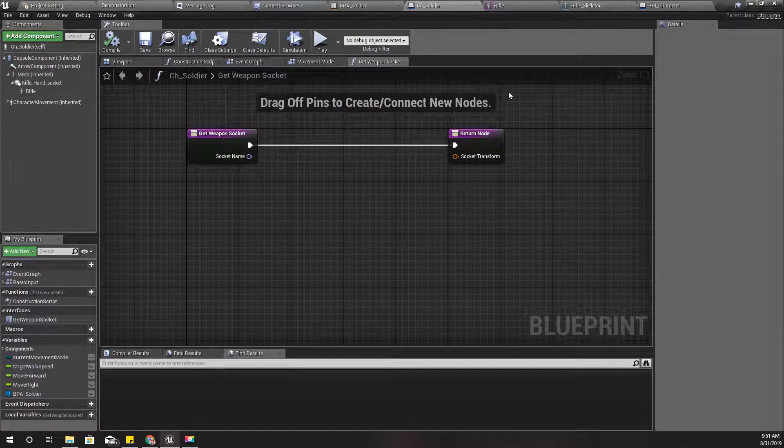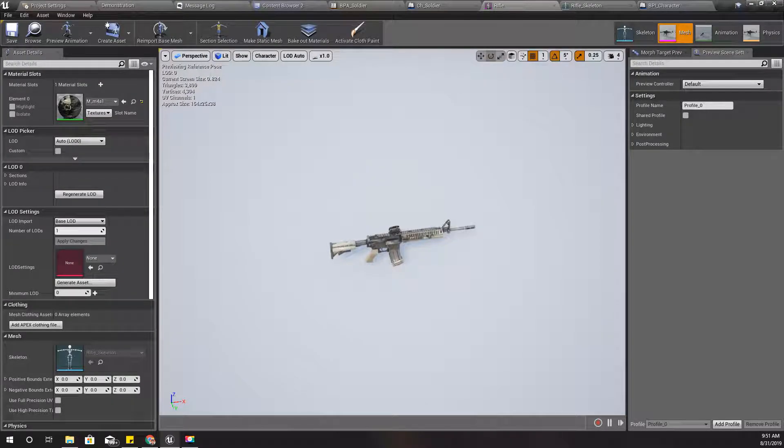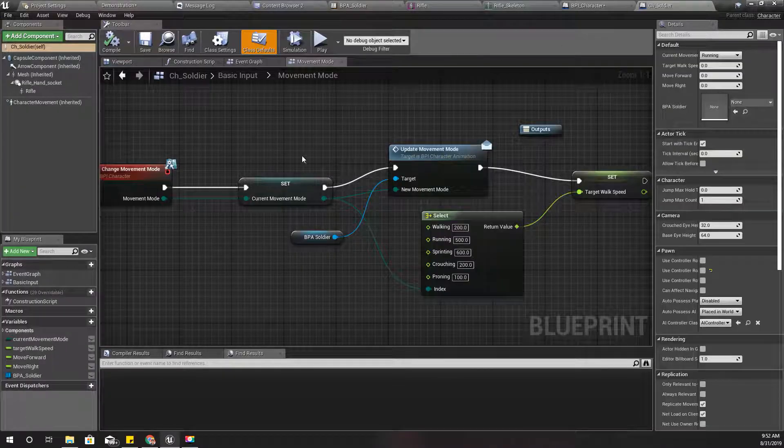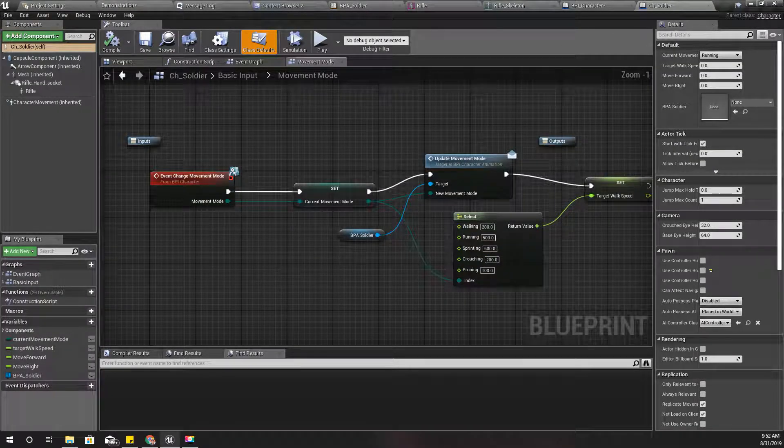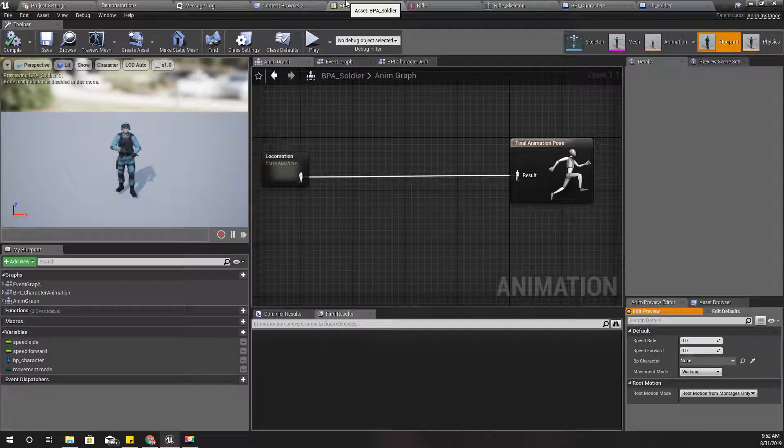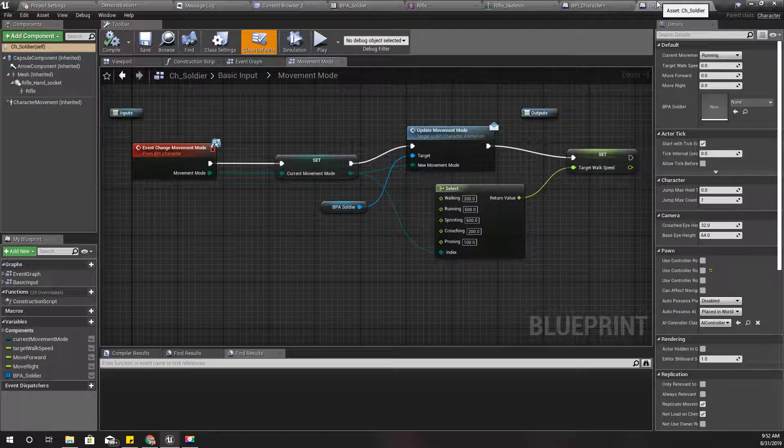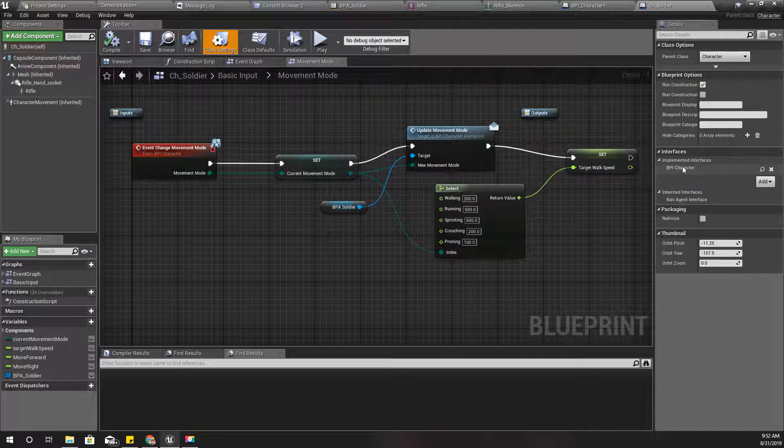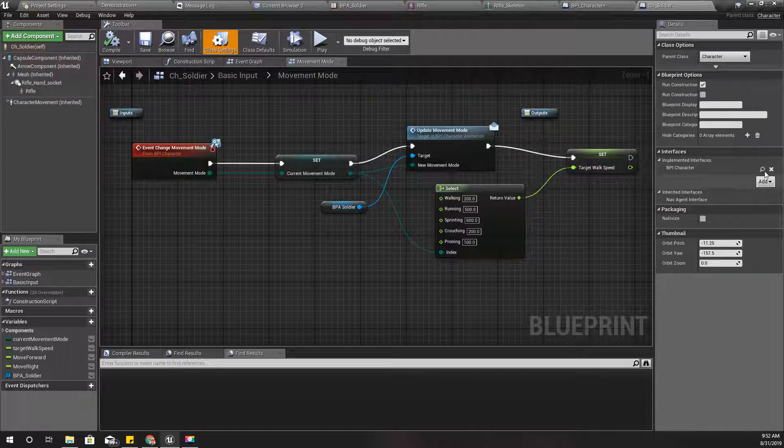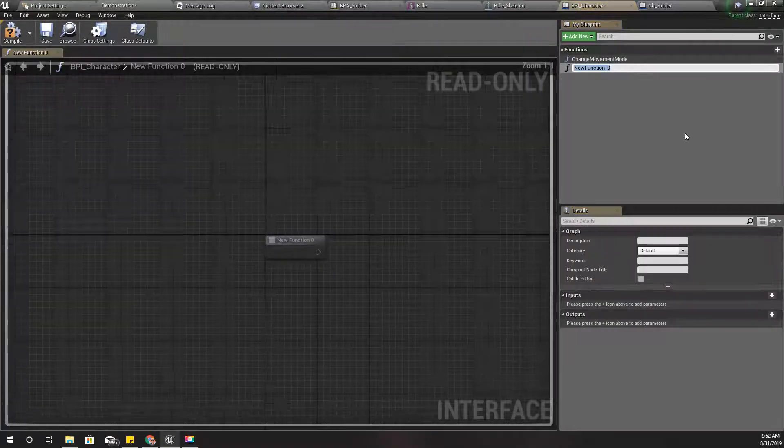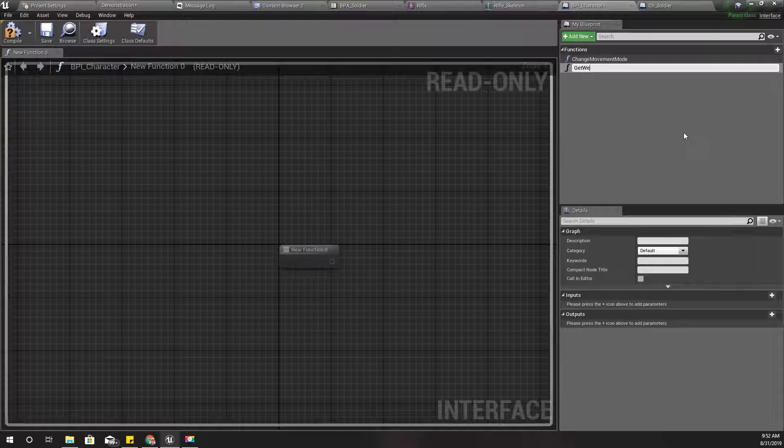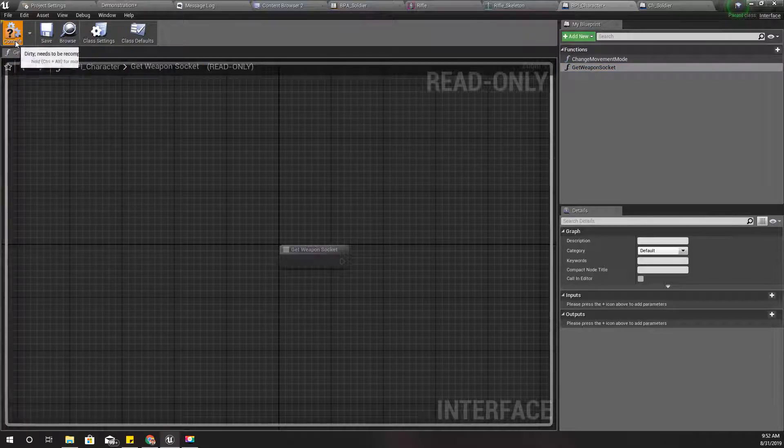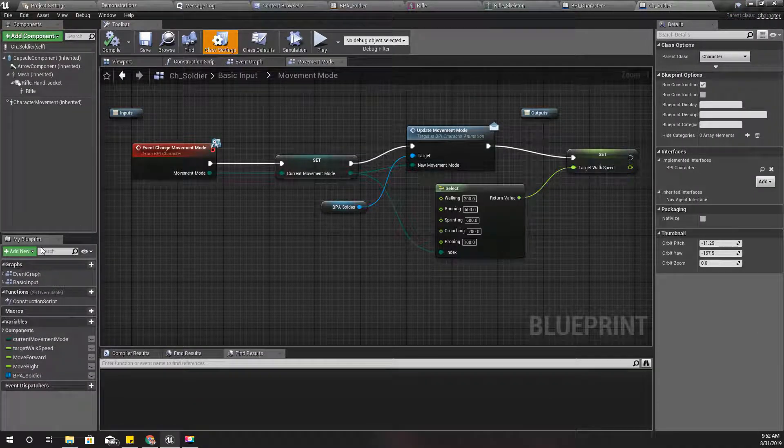I need a way to access that socket location within my character blueprint, so I need a function to get that into the animation blueprint of the character. Therefore, I have implemented this BPI character interface in my character blueprint. I'll open it and here I define a new function called get weapon socket and compile.